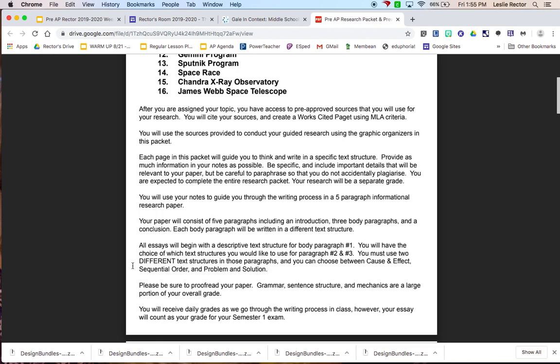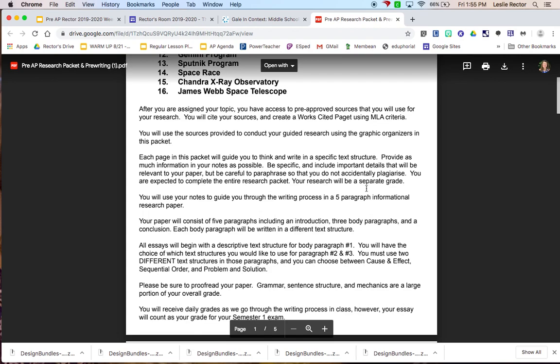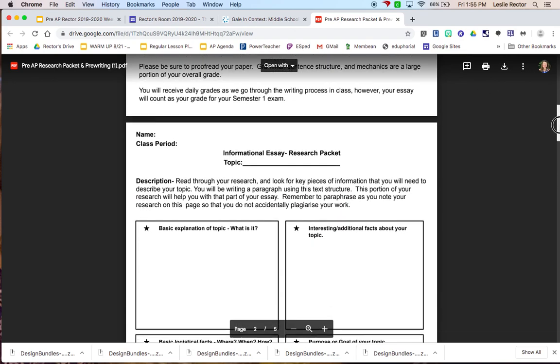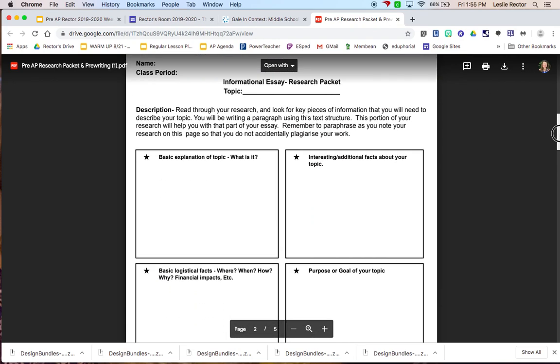The text structures that you can choose between are cause and effect, sequential order, and problem and solution. I think that when you go through and look at your research packet, you're going to see that I have it laid out for you to make those text structures really easy for you. So let's explore that together.